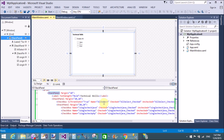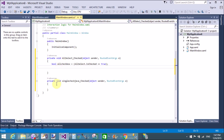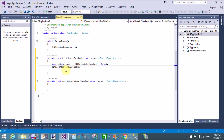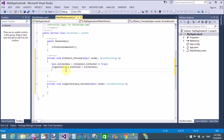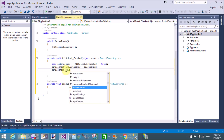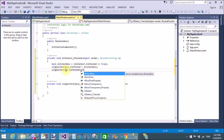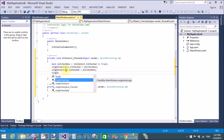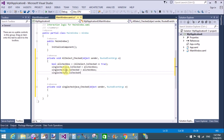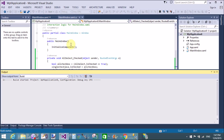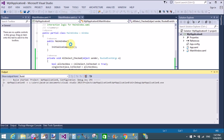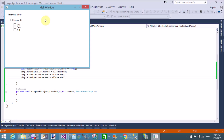If the condition is true, take the value in 'allChecked'. Then for the remaining three checkboxes — SingleCheckJava, SingleCheckCPP, and SingleCheckPHP — assign their IsChecked property equal to 'allChecked'. Through this code, when we select the single master checkbox, the other remaining checkboxes are selected or deselected accordingly.